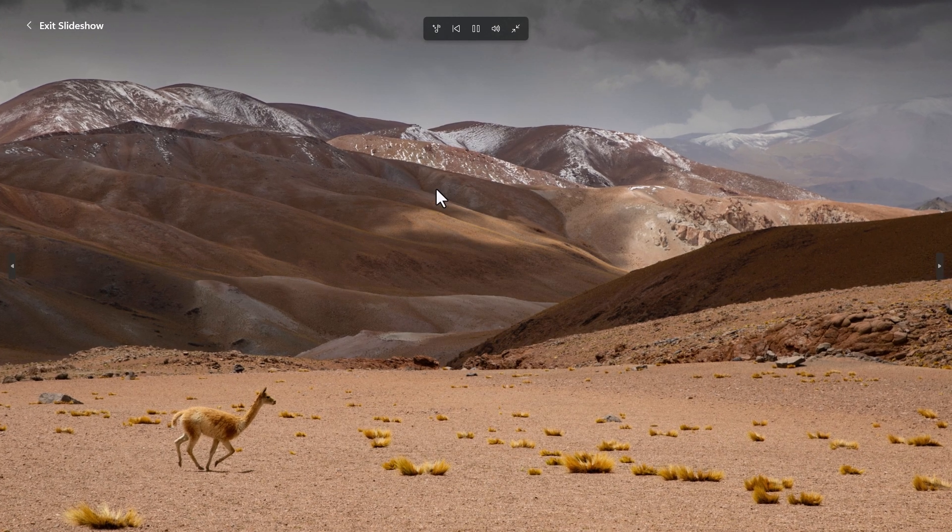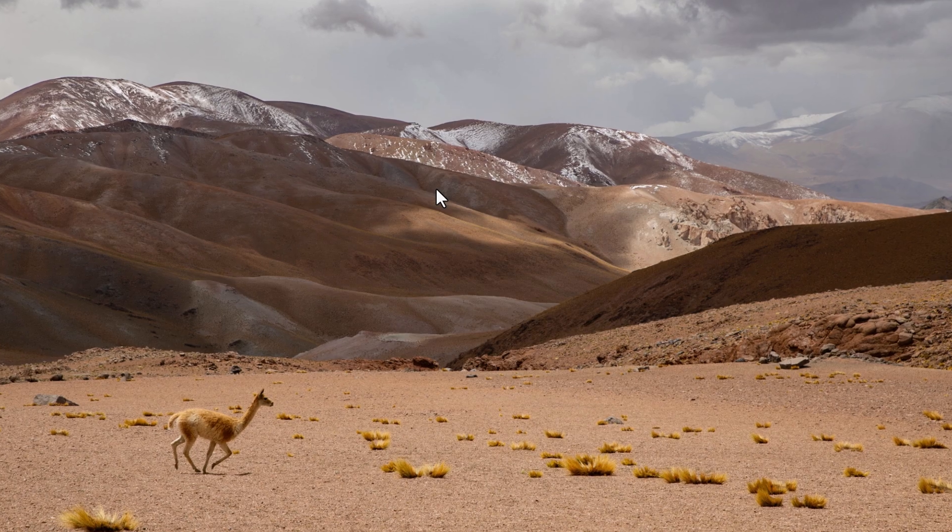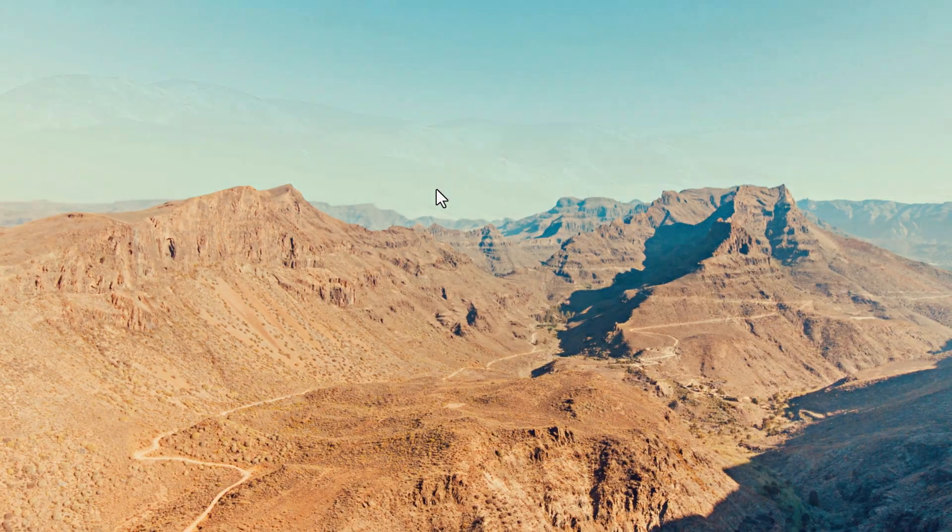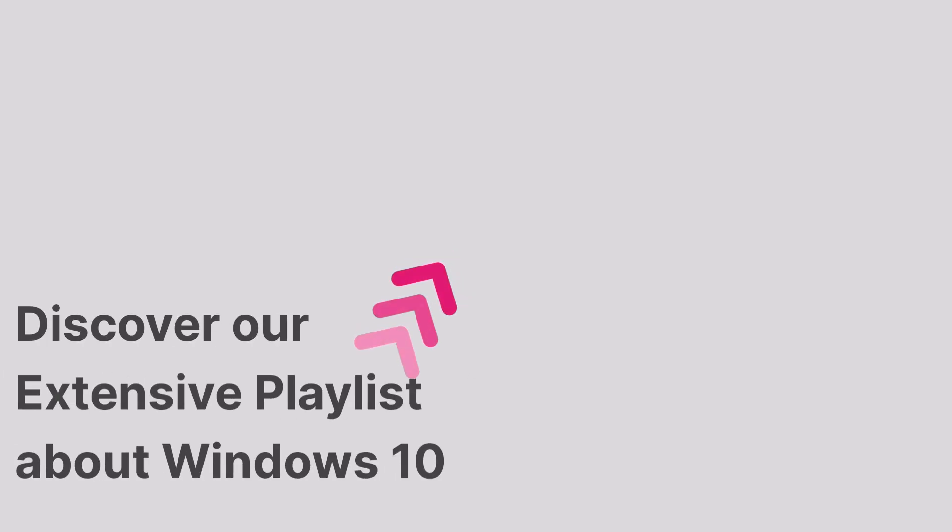Thank you for watching. If you found this video helpful, don't miss out on our full playlist of Windows tutorials.